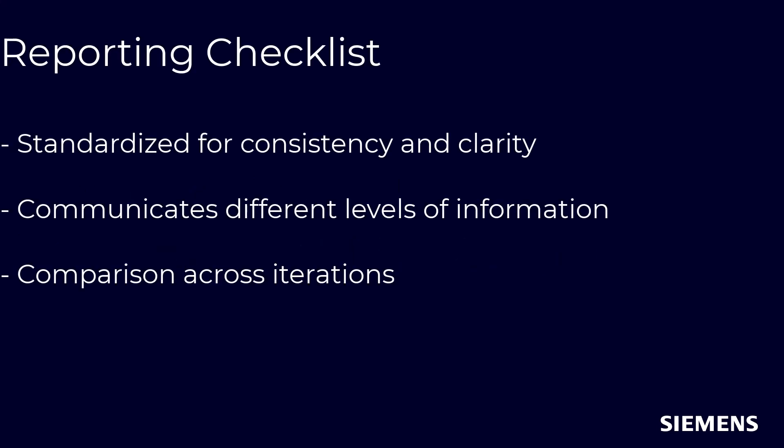A standardized report is necessary to communicate information at different levels of detail to different stakeholders to effectively track DRC results through multiple iterations of an SOC design cycle.